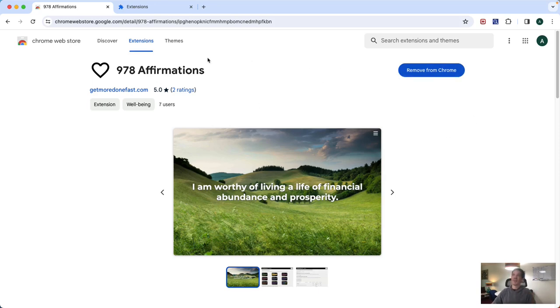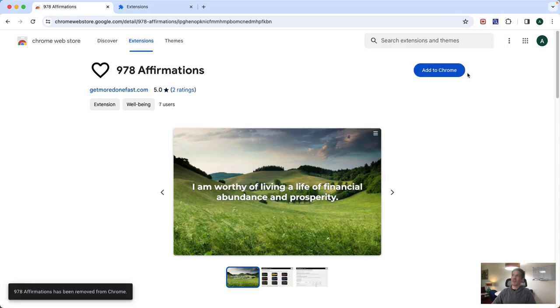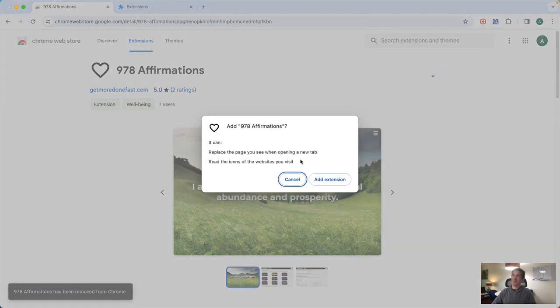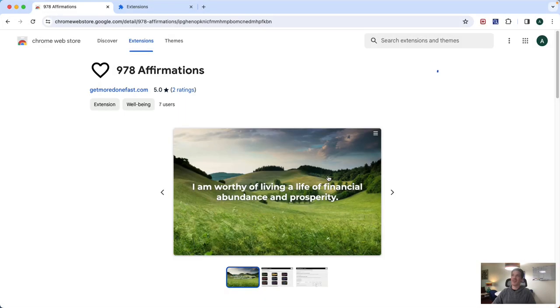So in my case, I've already got it installed, so I'm going to remove it here and add it to Chrome. Now it's going to ask me, am I sure? Yes, add extension.